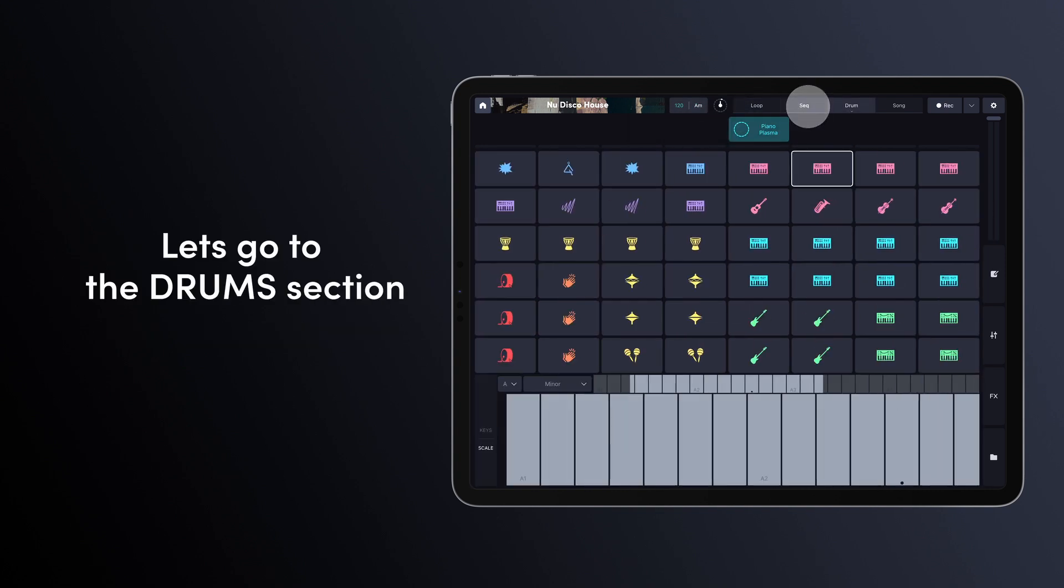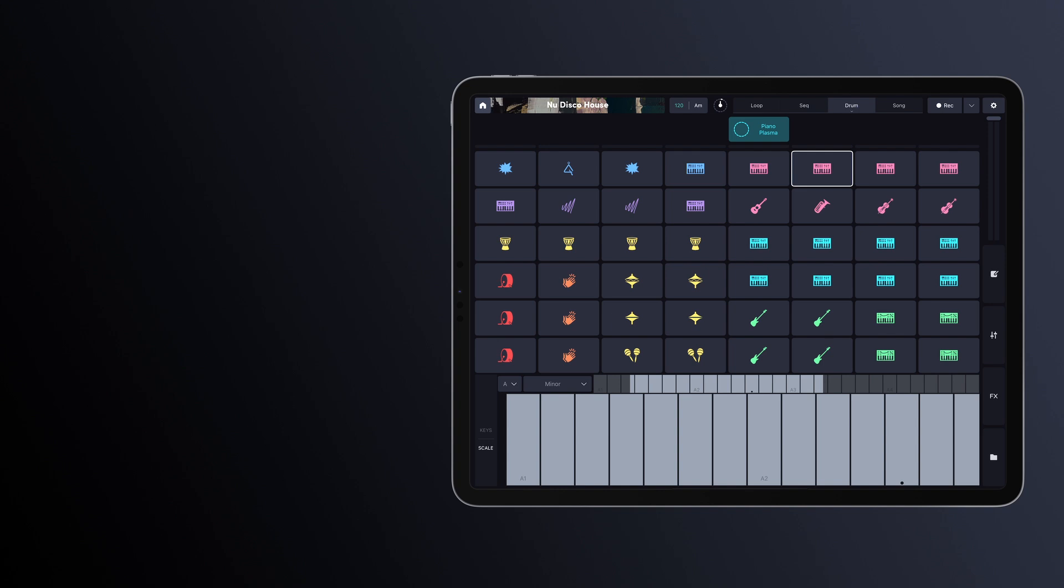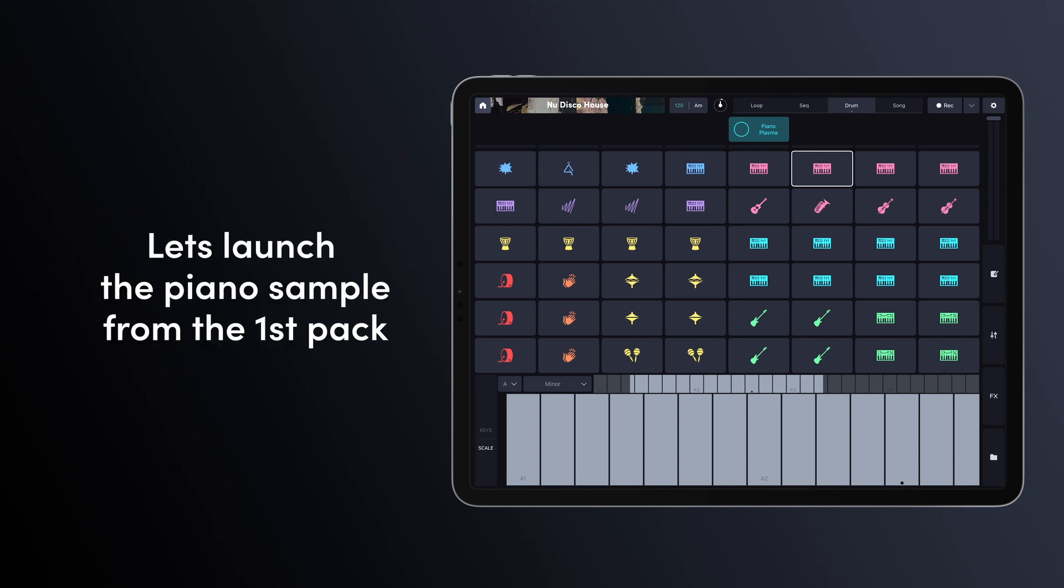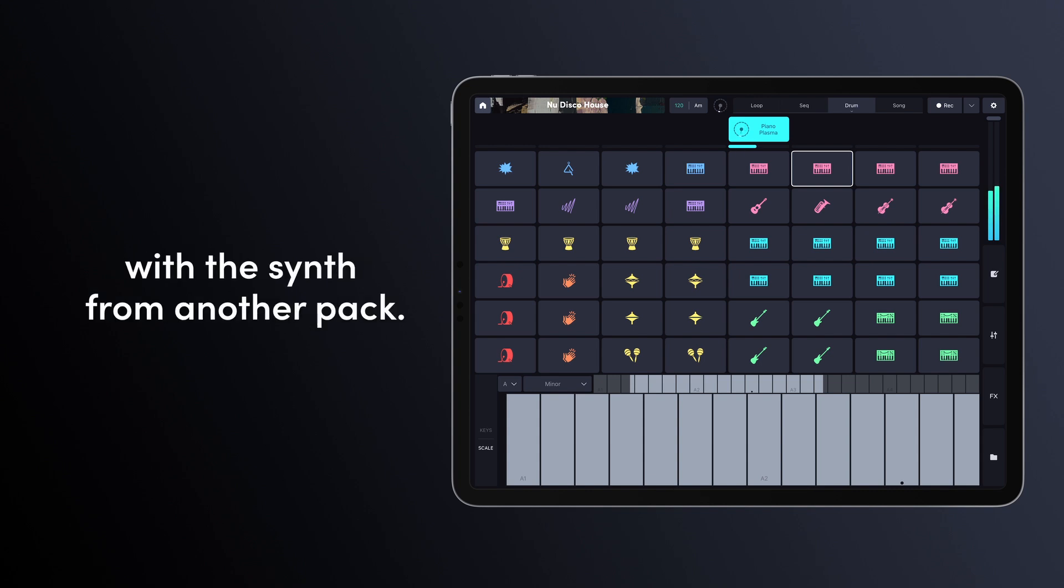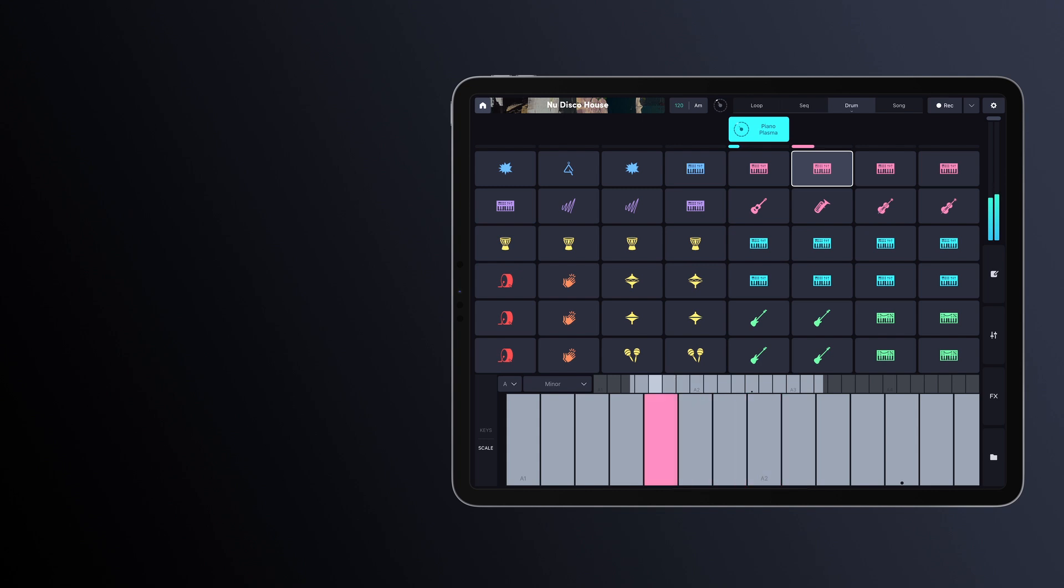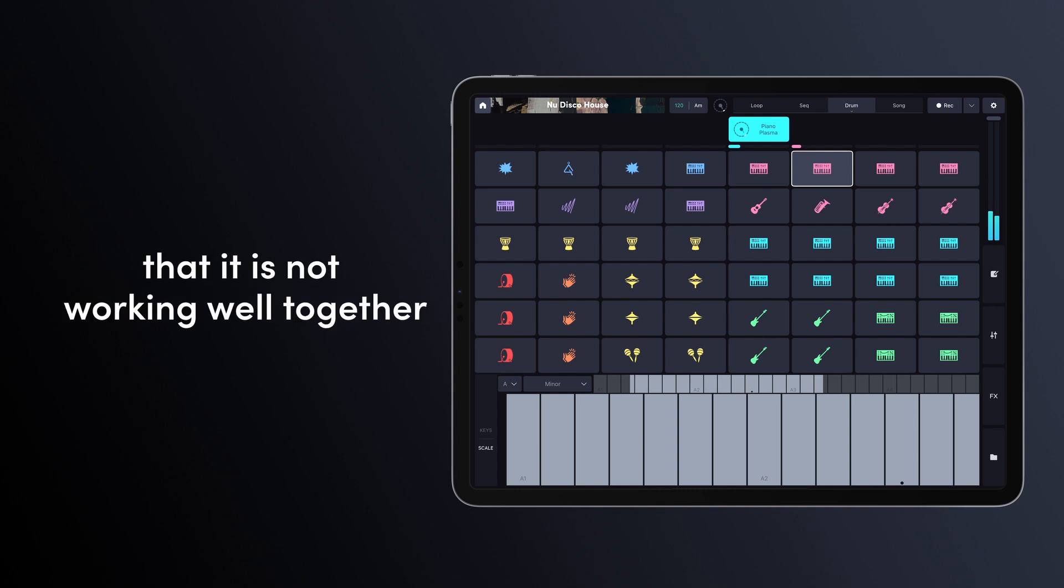Let's go to the drum section. Now, let's launch the piano sample from the first pack. We'll try to play some notes with the synth from another pack. We can clearly hear that it's not working well together.